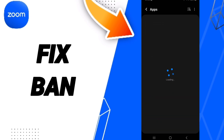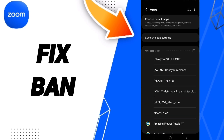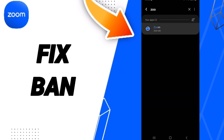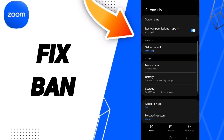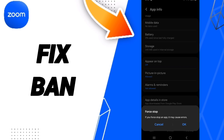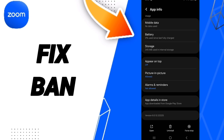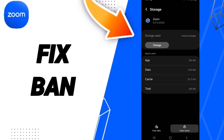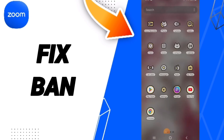At the top, you can search for Zoom and open it. Then click on Force Stop and click OK. After that, go to the Storage window and click Clear Cache.